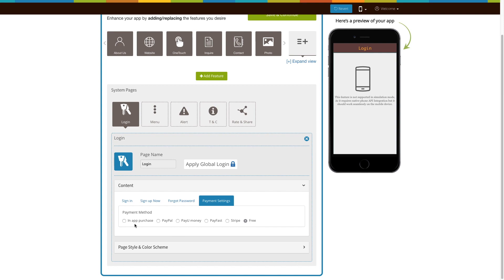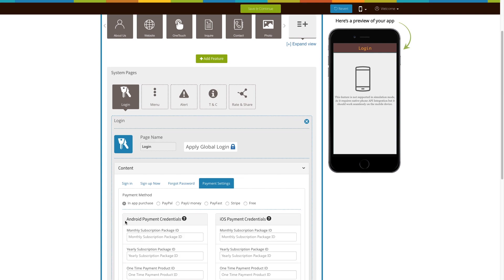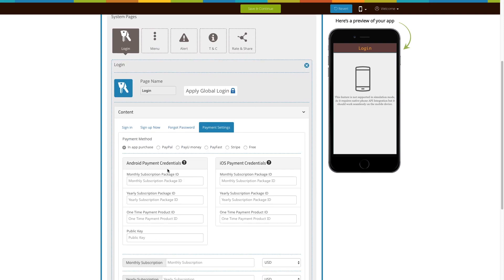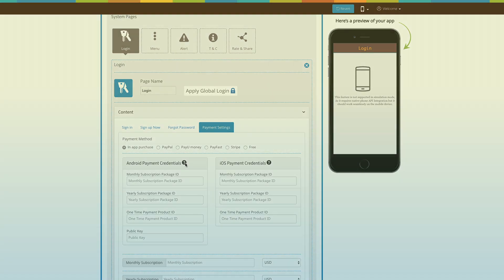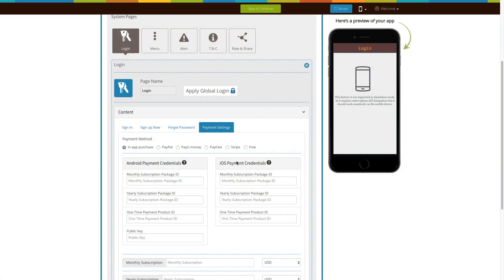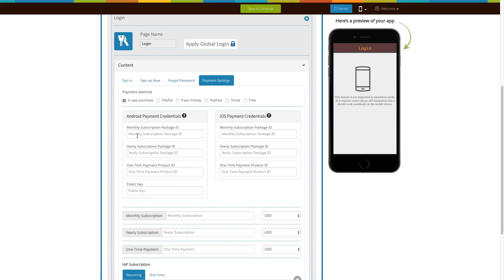First comes in-app purchases — click on it. To enable in-app purchases you need to provide Android and/or iOS payment credentials. You can follow our tutorial on how to activate in-app purchases to get Android payment credentials such as monthly subscription package ID, yearly subscription package ID, one-time payment product ID, and public key.